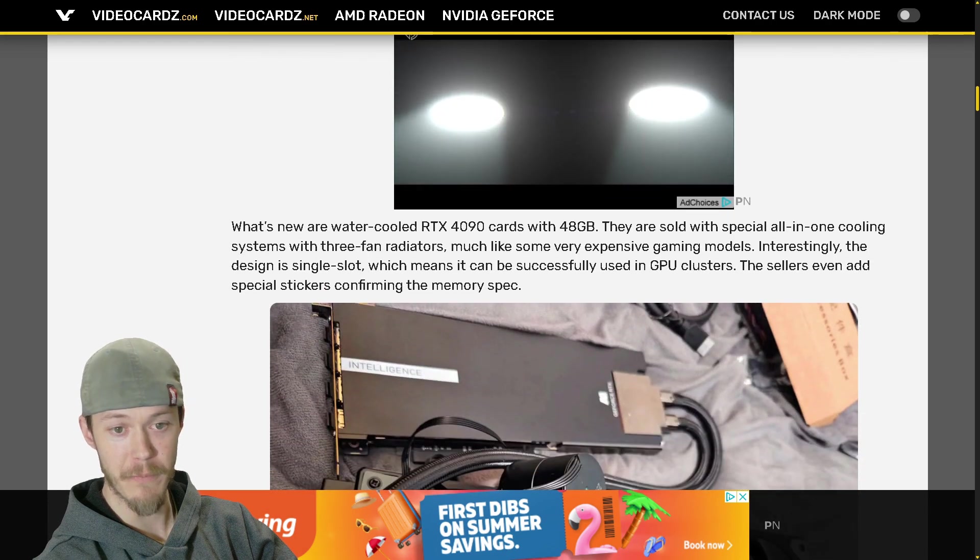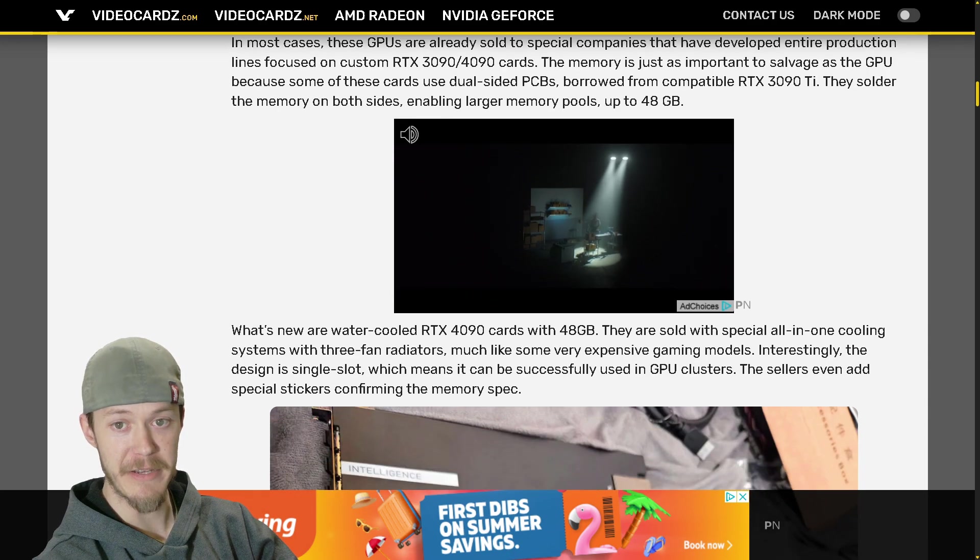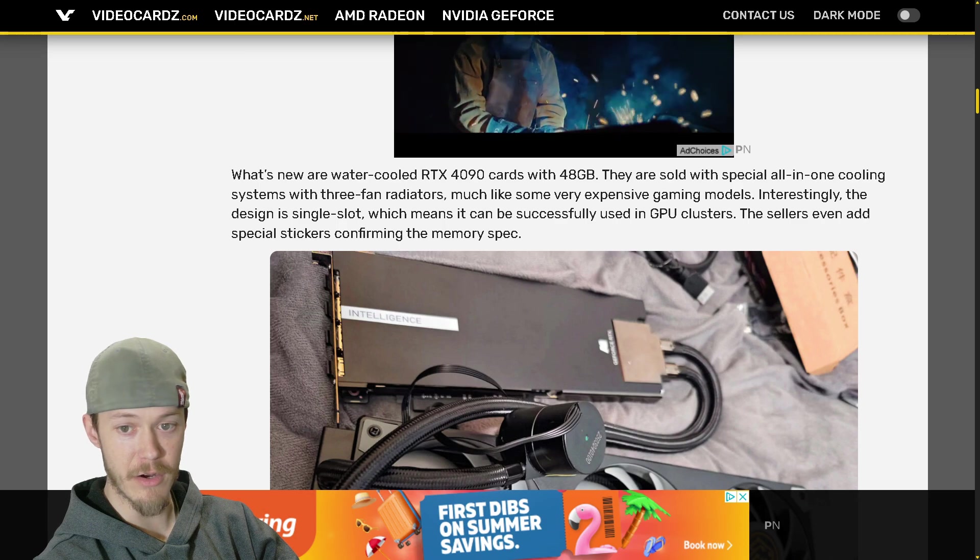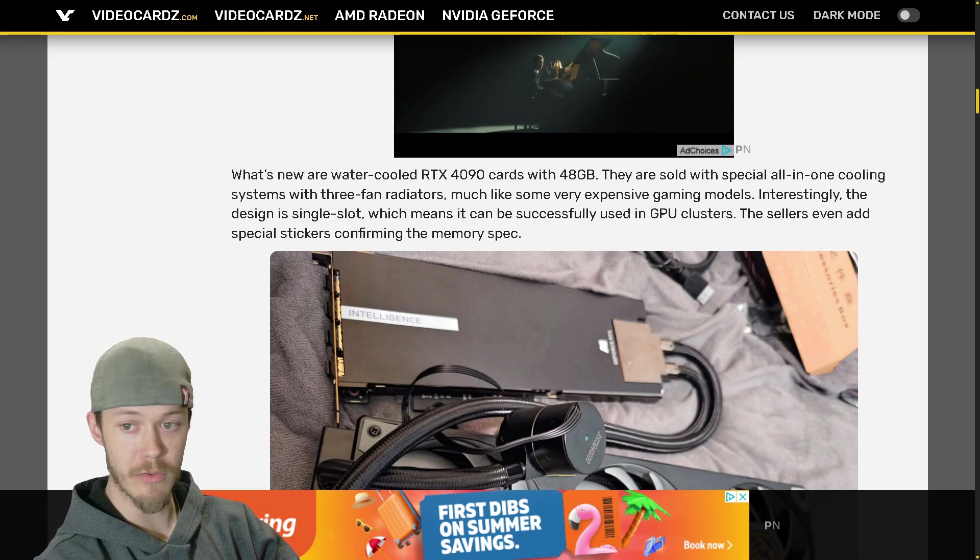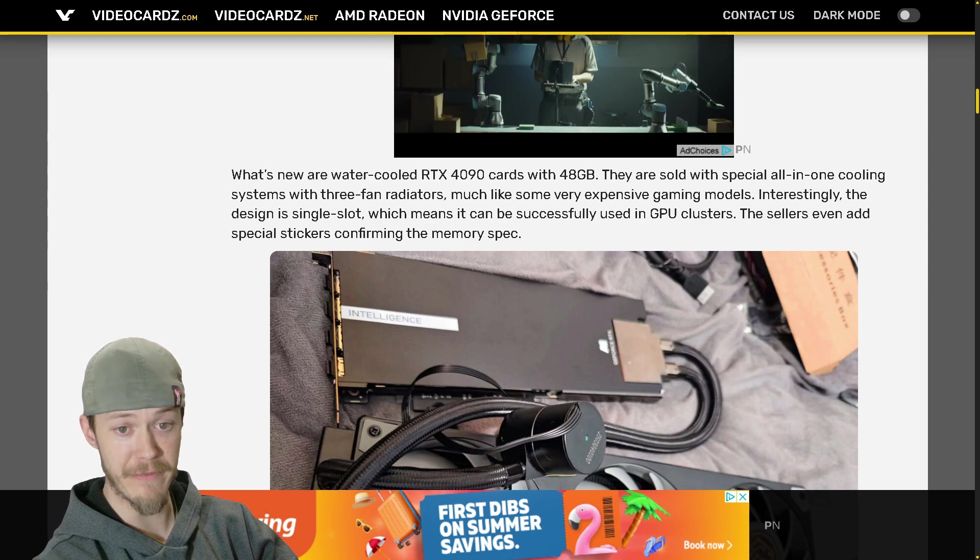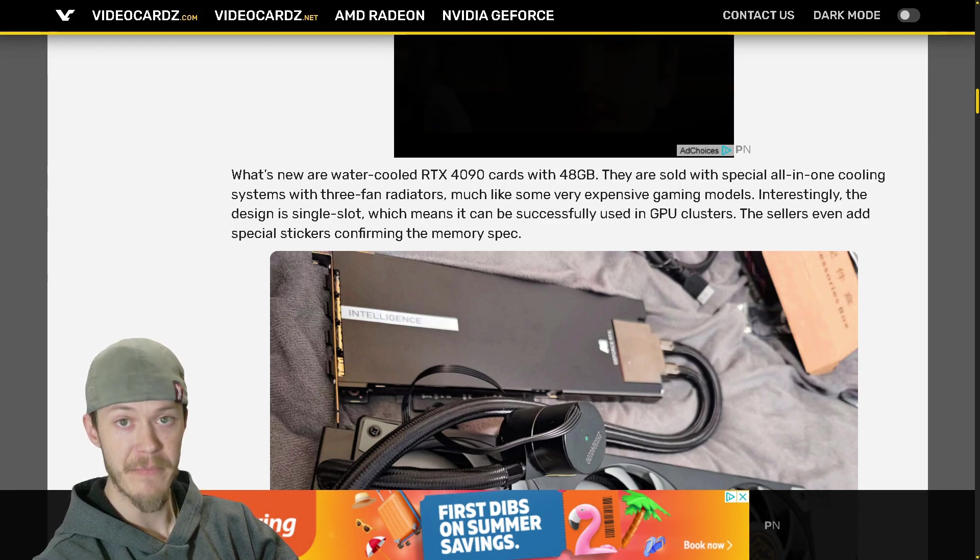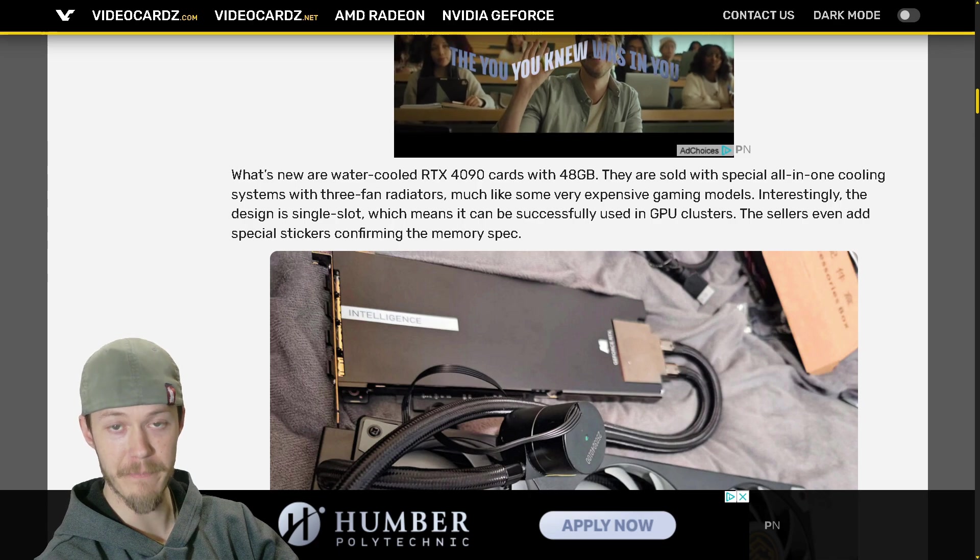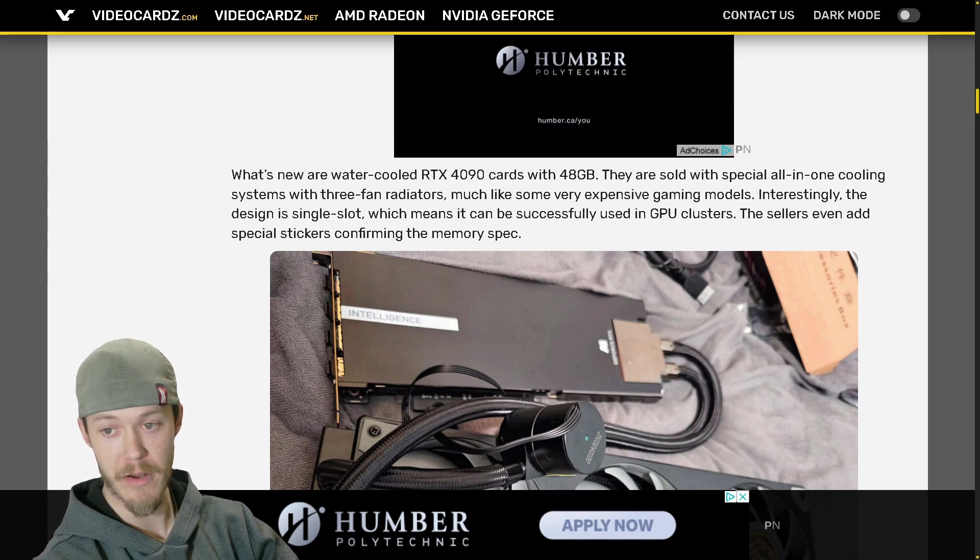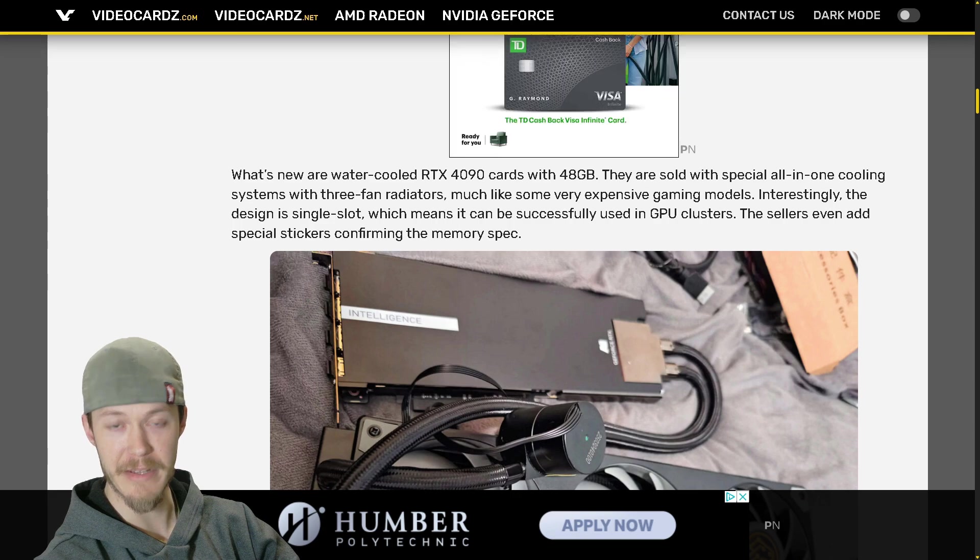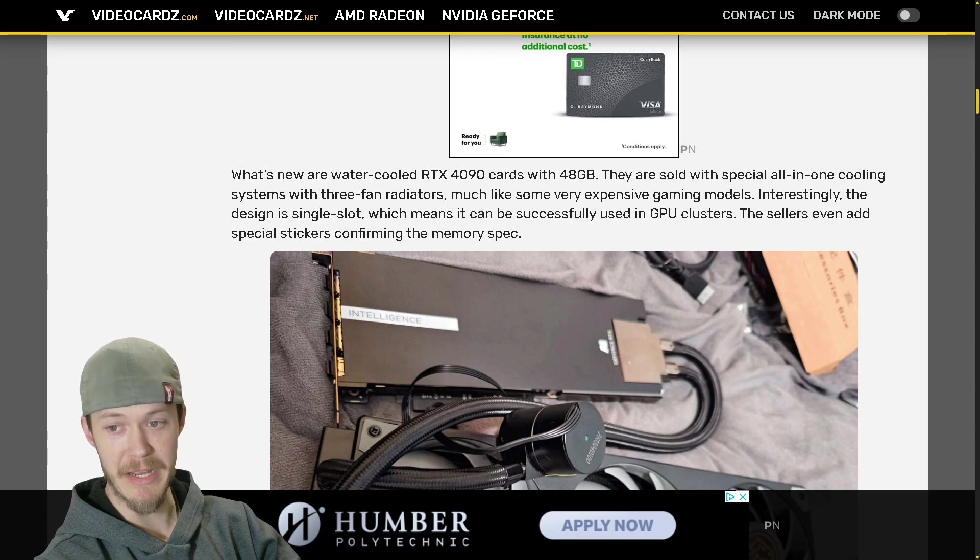So they would have to be certain cards with the dual sided PCBs. What's new are water cooled RTX 4090 cards with 48 gigabytes. They're sold in special all-in-one cooling systems with three fan radiators, much like some very expensive gaming models.